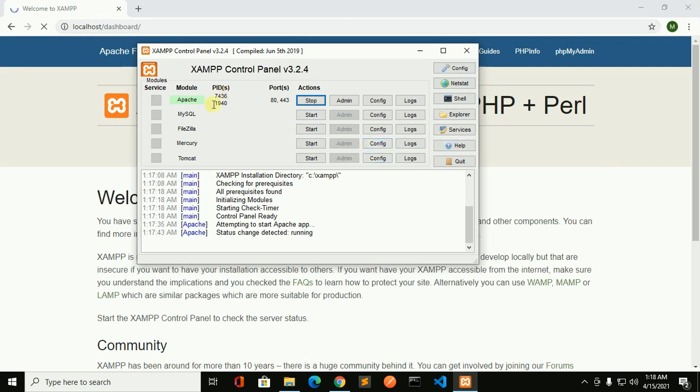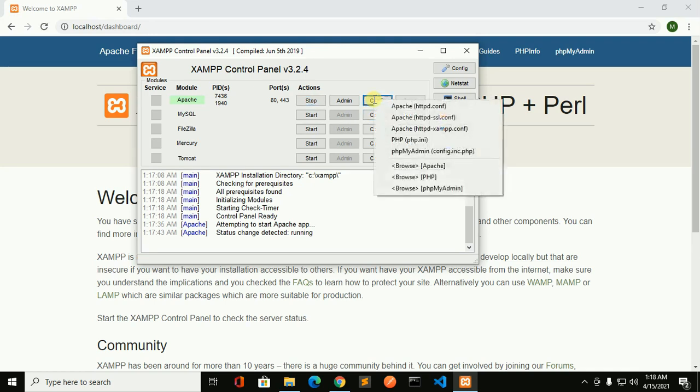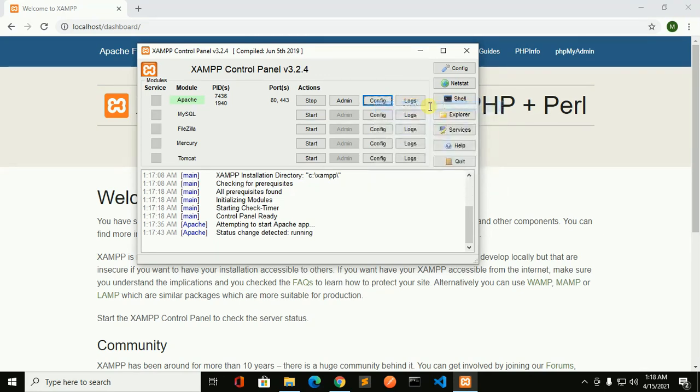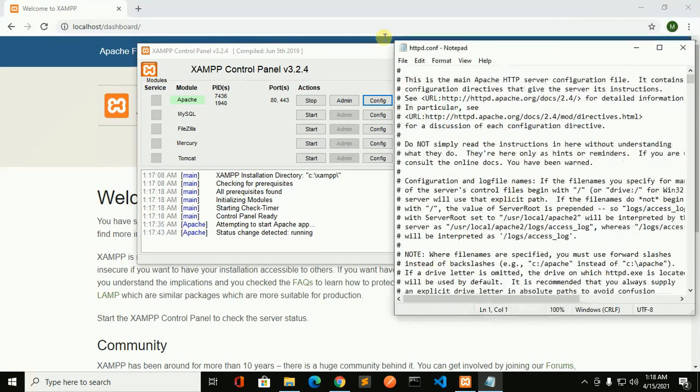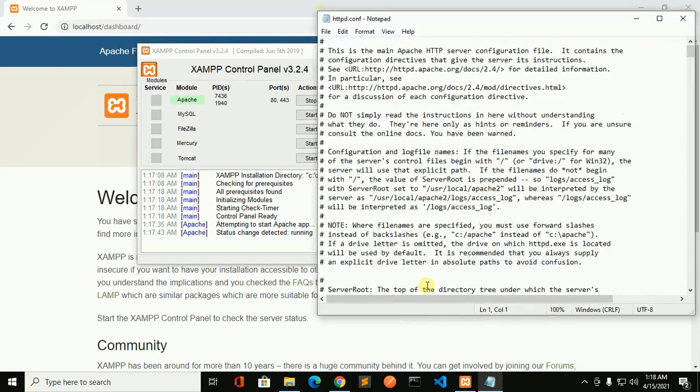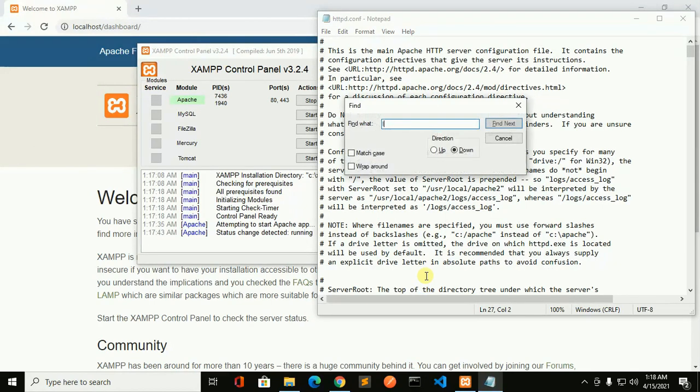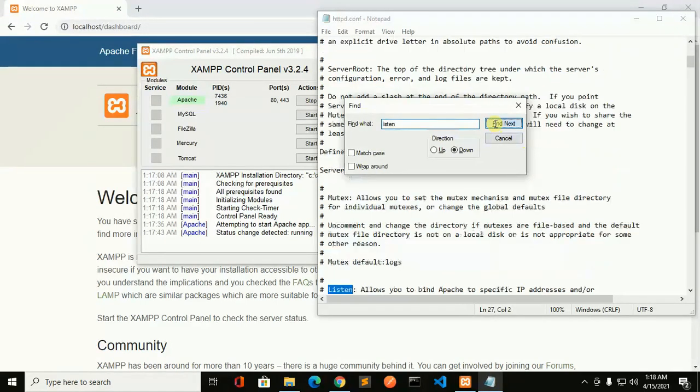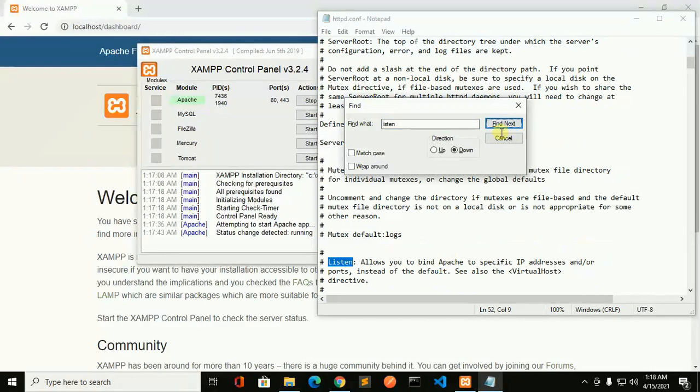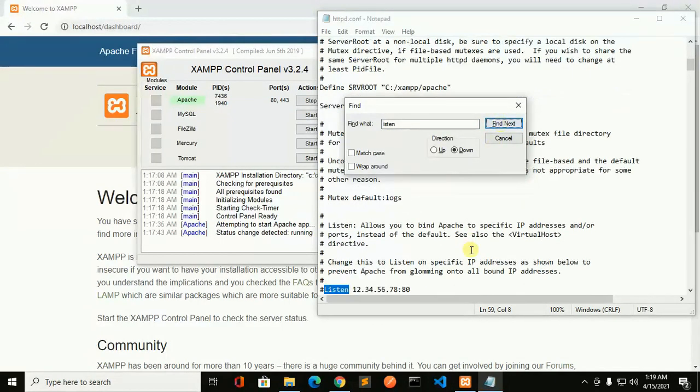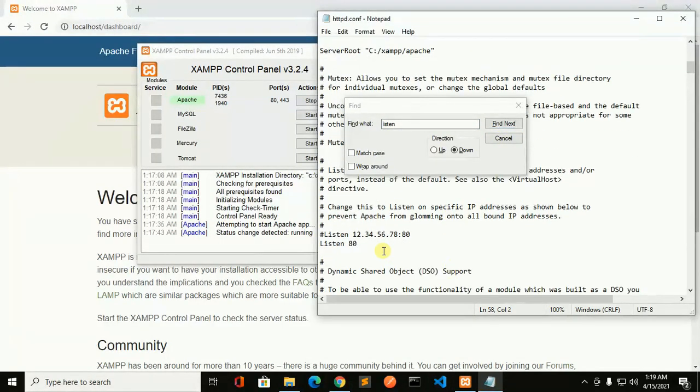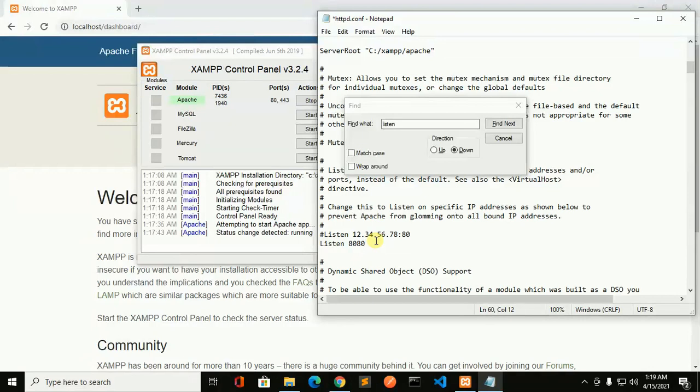Change this default port from here. Click on config and then open httpd.configuration file. Now search listen. You can change 80 to 8080 or 8081 and save this file.